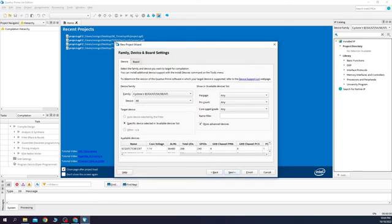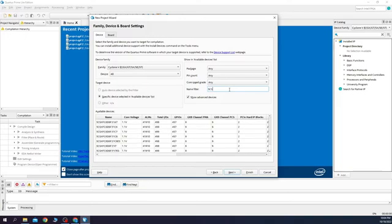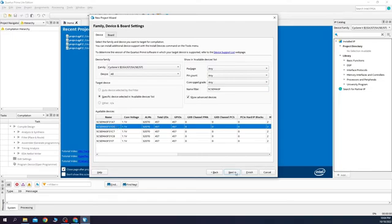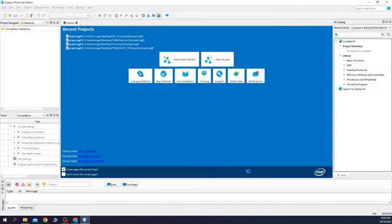Now we select the FPGA. This is my FPGA model on the DE1 SoC. Here don't change anything. This is the project overview and finish.